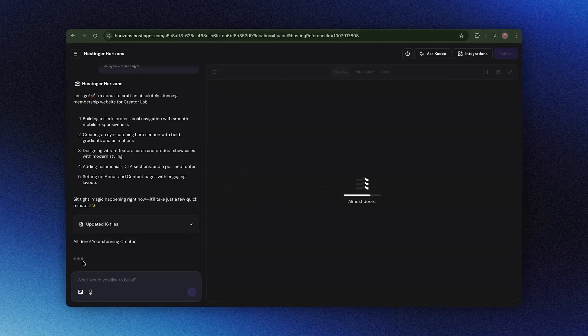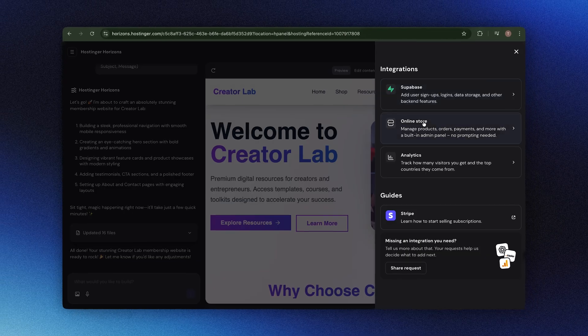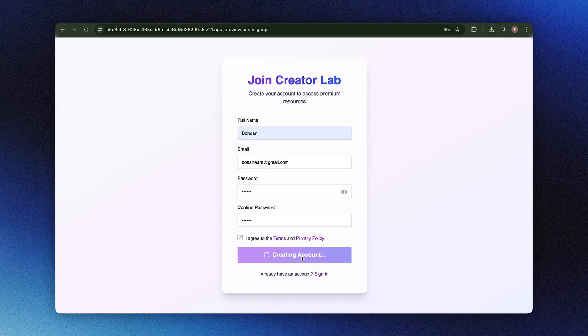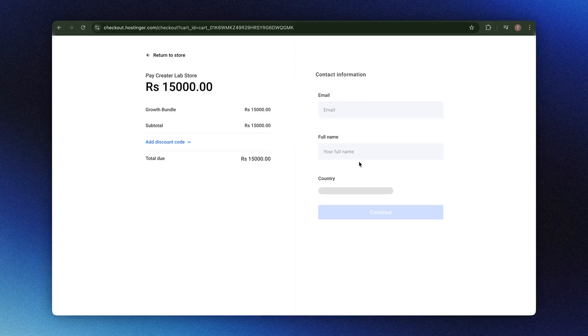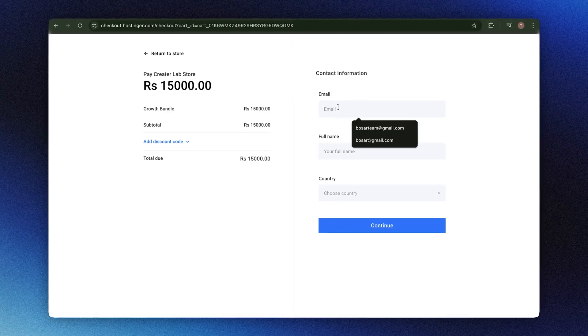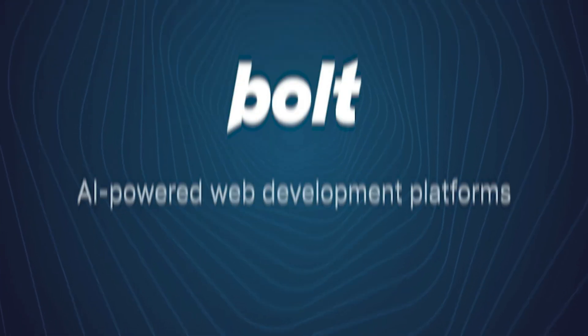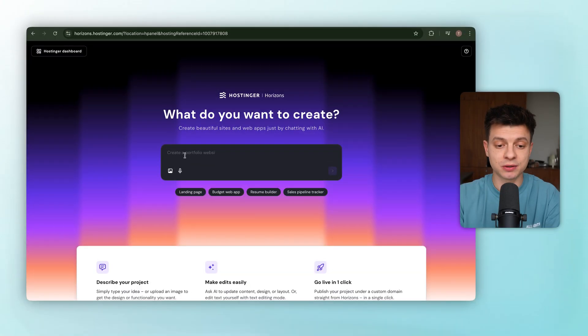You'll see how it builds, how easy it is to refine, to add user authentication, connect payment methods, etc. And by the end, you can decide for yourself whether this is better than the other tools you might know, like lovable or bolt new. Let's jump into Horizon.